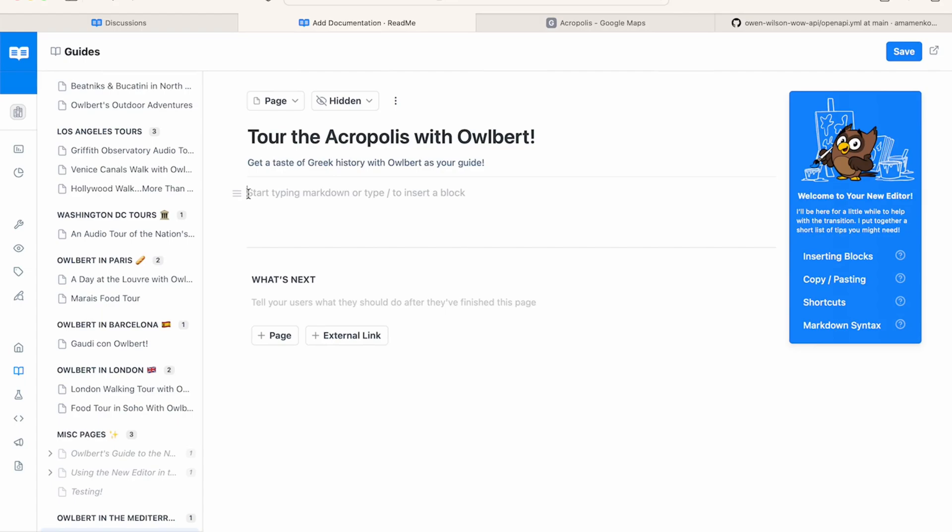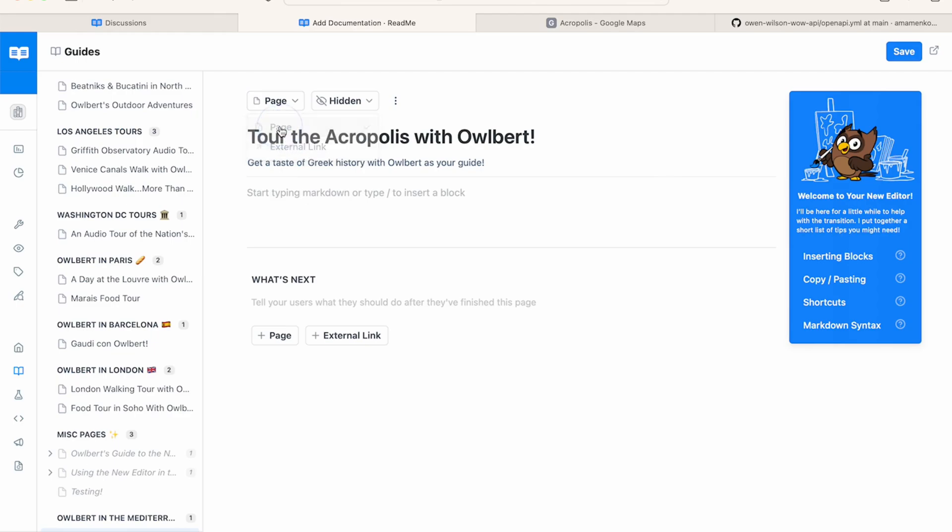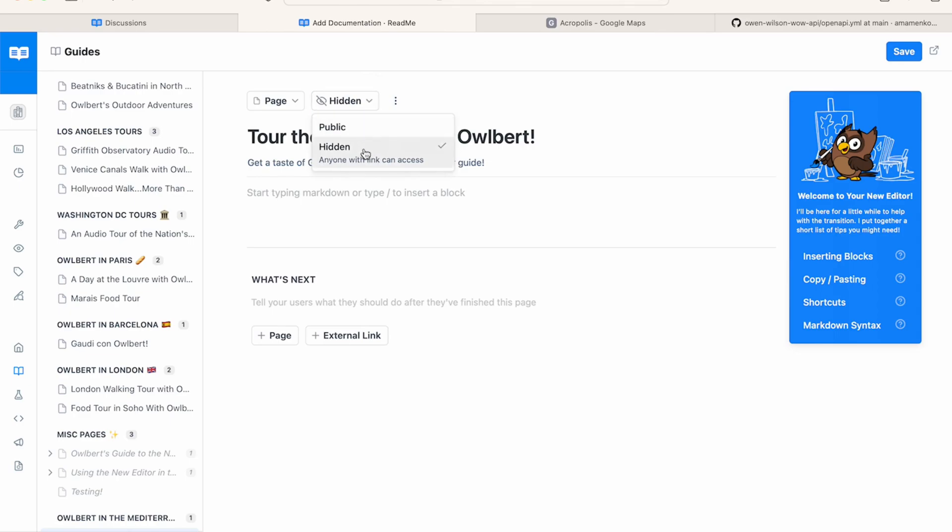Let's take a look at what each of these page controls do. This dropdown allows you to select what type of page this is. Since we're planning to add additional info to this page versus linking out to another site, we'll leave it checked as a page. This dropdown indicates whether the page is public or private. Since we're still writing this page, we don't want to set it live on our developer hub just yet. We'll keep it as hidden for now, but if we want to share it with others to view, we can still send them a preview URL.